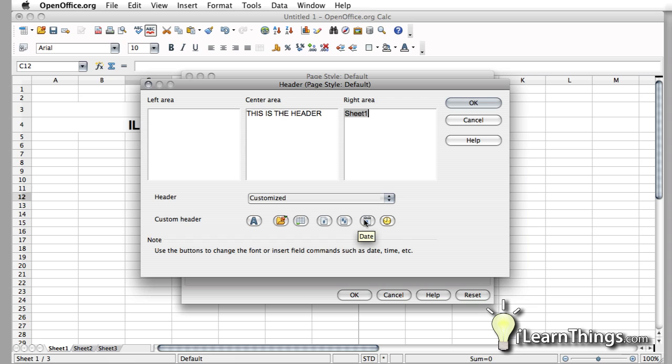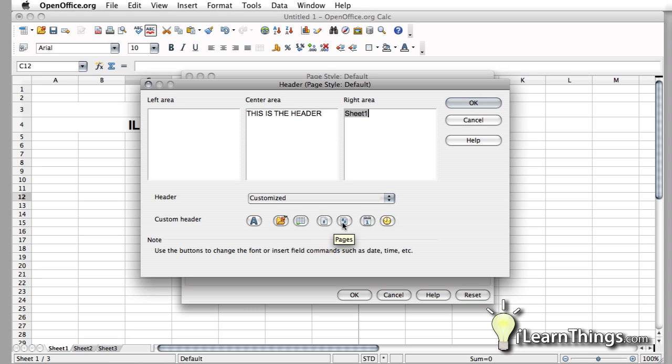If you want to put the date in and the time, you have those two buttons there. These two buttons put in the page numbers. The first one is the actual page you're on. And the second one with two number signs is the total number of pages that you have in your document.